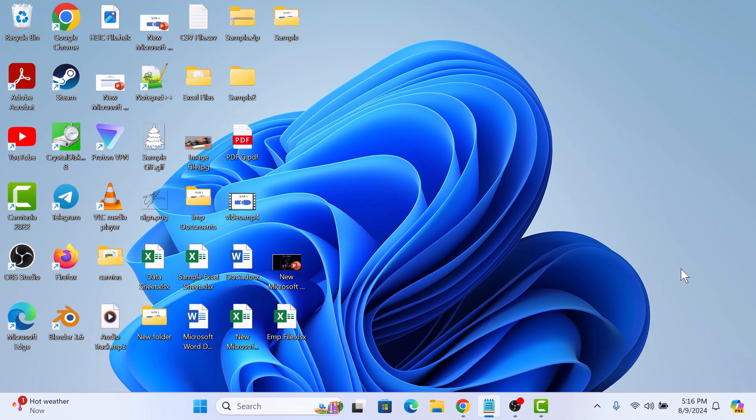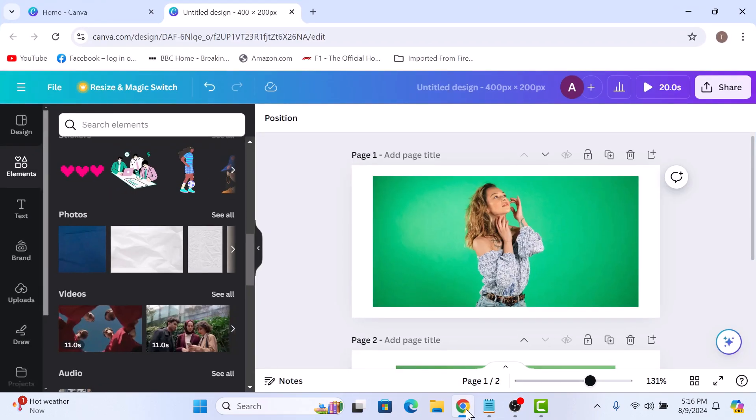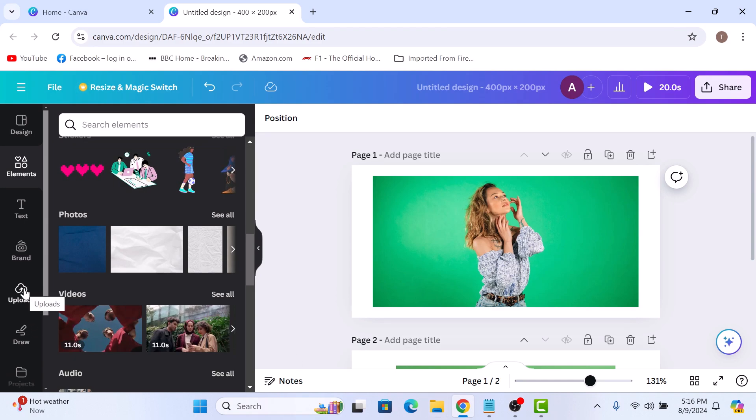First, head over to canva.com and make sure you're logged in. Click on the upload tab in the left sidebar to upload an image or video from your computer.